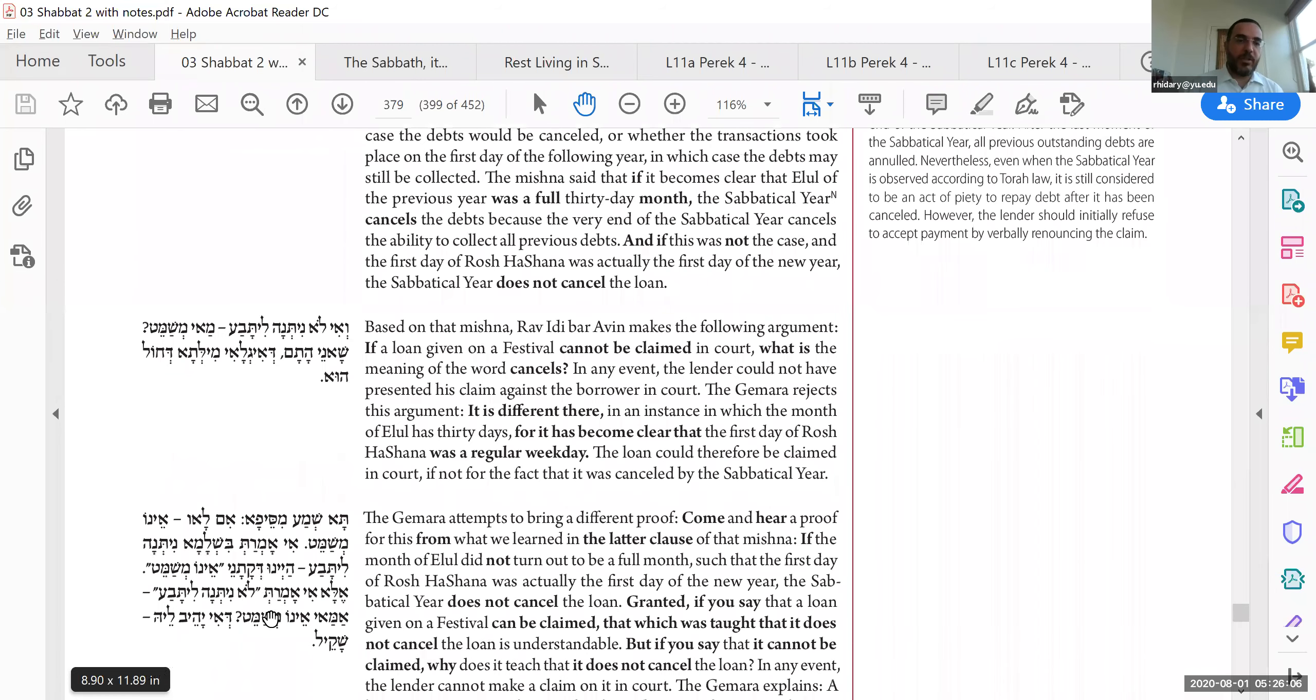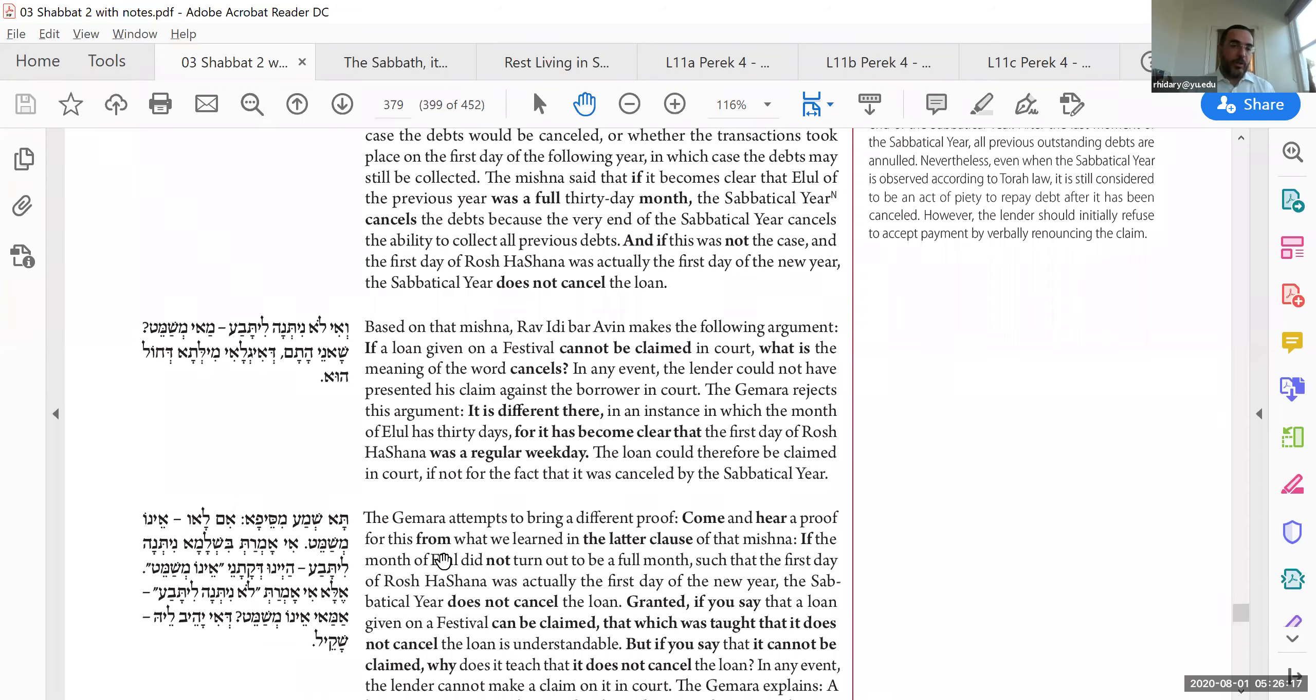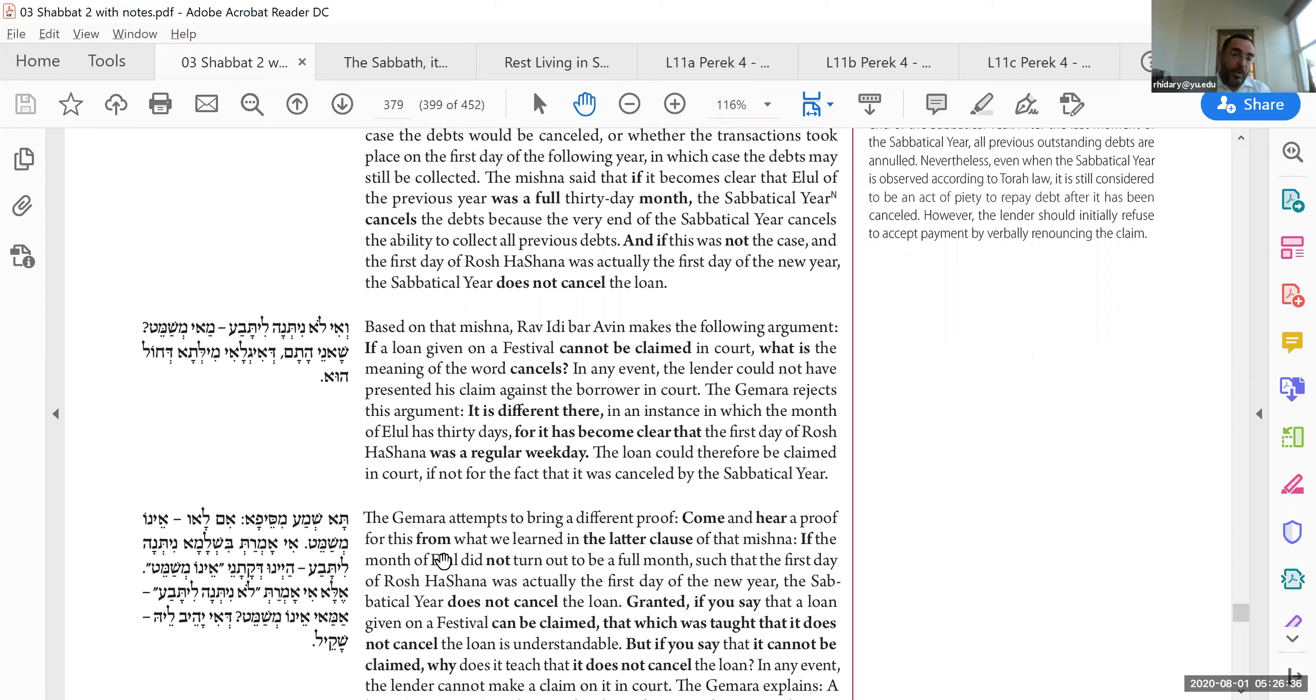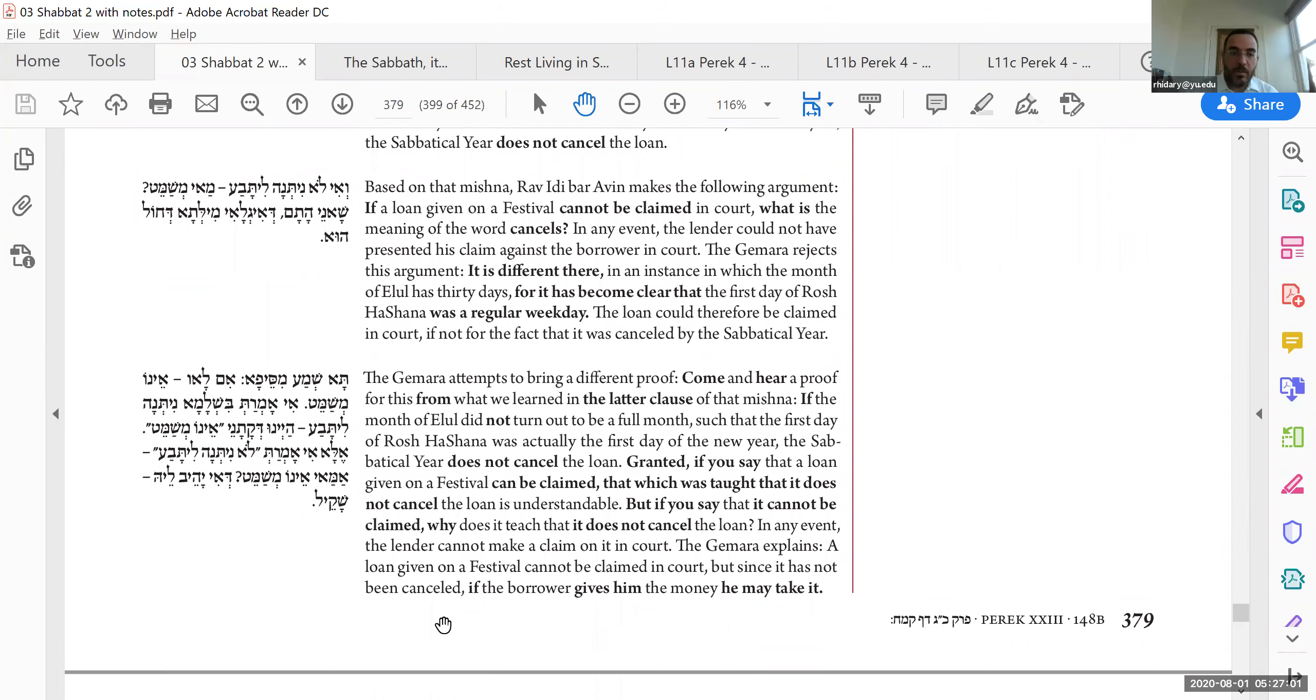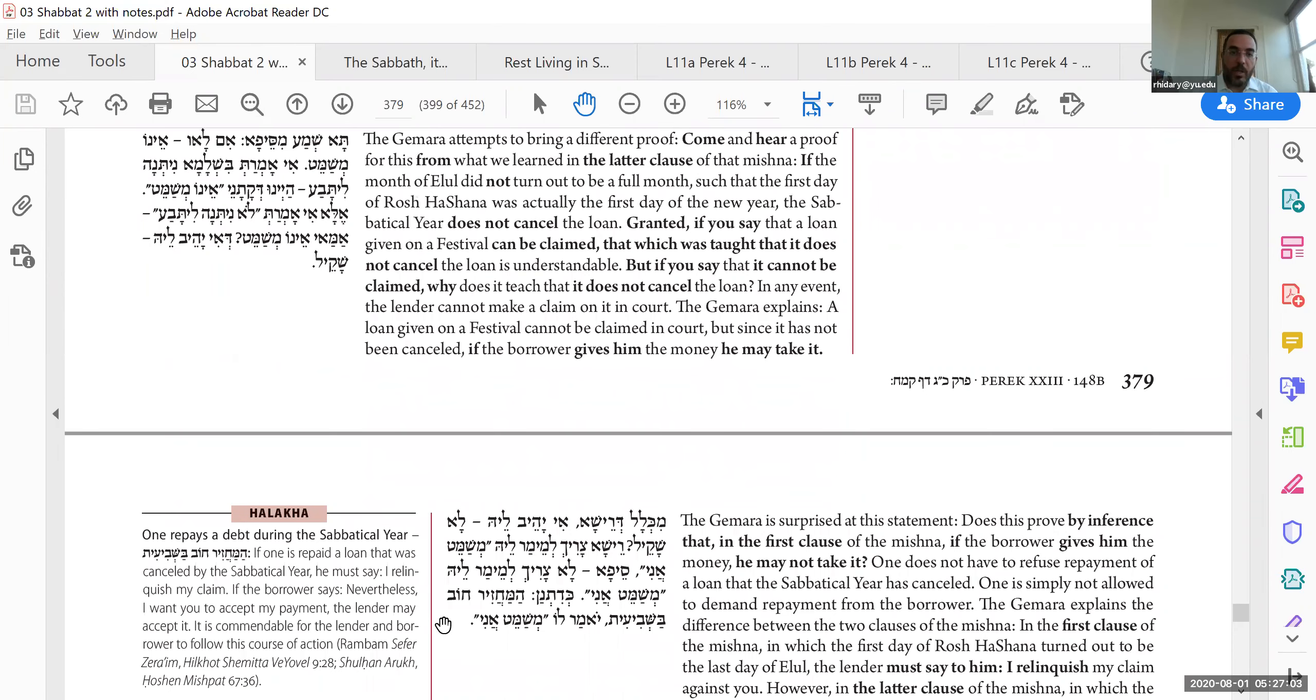But what about the sefah, ta shemah mi sefah, im lav eno meshemet. If not, if in other words, if the first day of Rosh Hashanah is in fact Aleph Tishrei, and so it's past the deadline, then it does not get cancelled. If you say that loans can be collected, loans are given on Yom Tov, that's what it makes sense. Since I can collect it, this case, it was after the deadline, so it does not cancel. Shemitah does not cancel. Ale'yamat lo li tenah li tabah, but if you think that it cannot be collected in court, then amai eno meshemetah, why do you have to say it doesn't get cancelled? There's no official loan here to begin with. The answer is, di'yahib le'eshakil, it's just to teach that if you want to pay, you can take it.